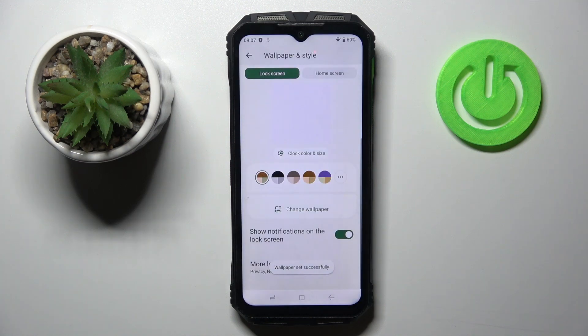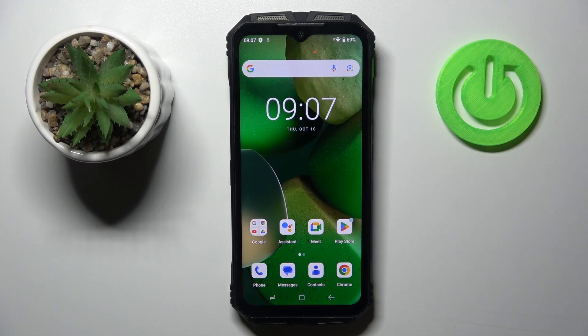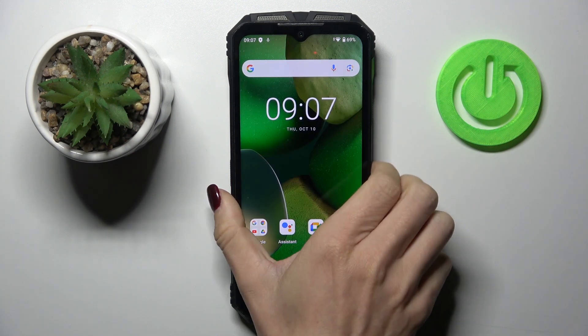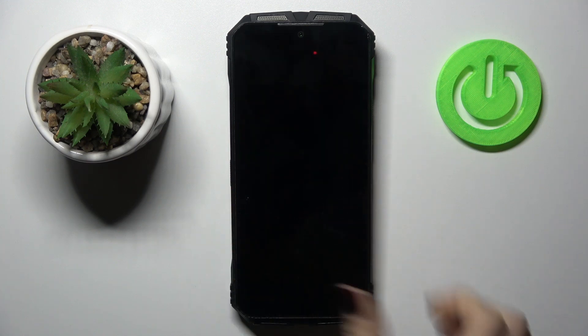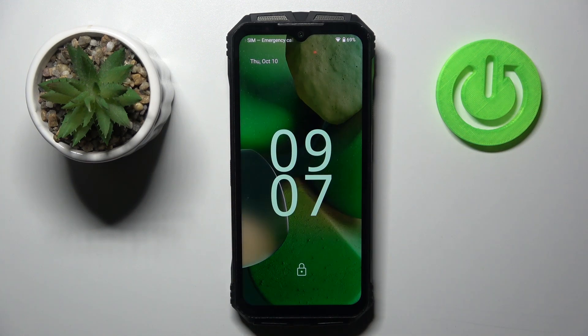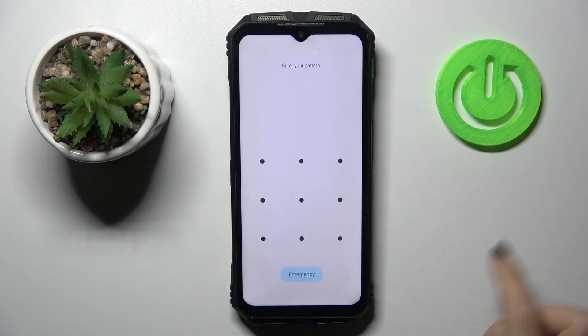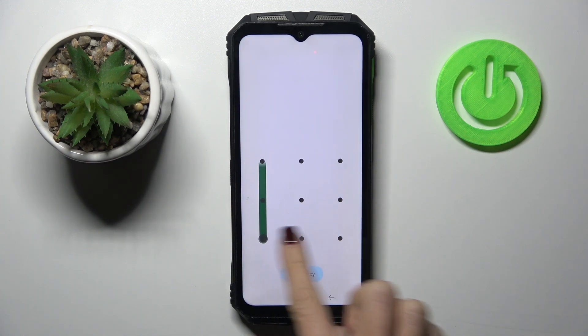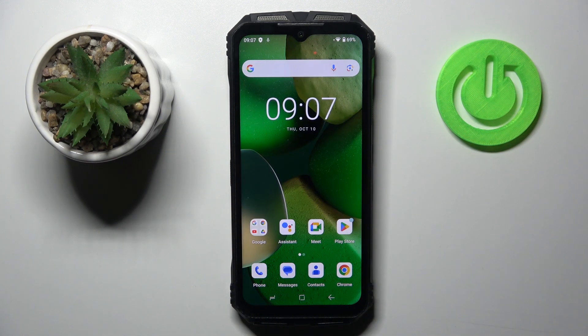And that's it. From now on, this brand new wallpaper is covering both home and lock screen. Thank you for watching. Please subscribe to our channel and leave a thumbs up.